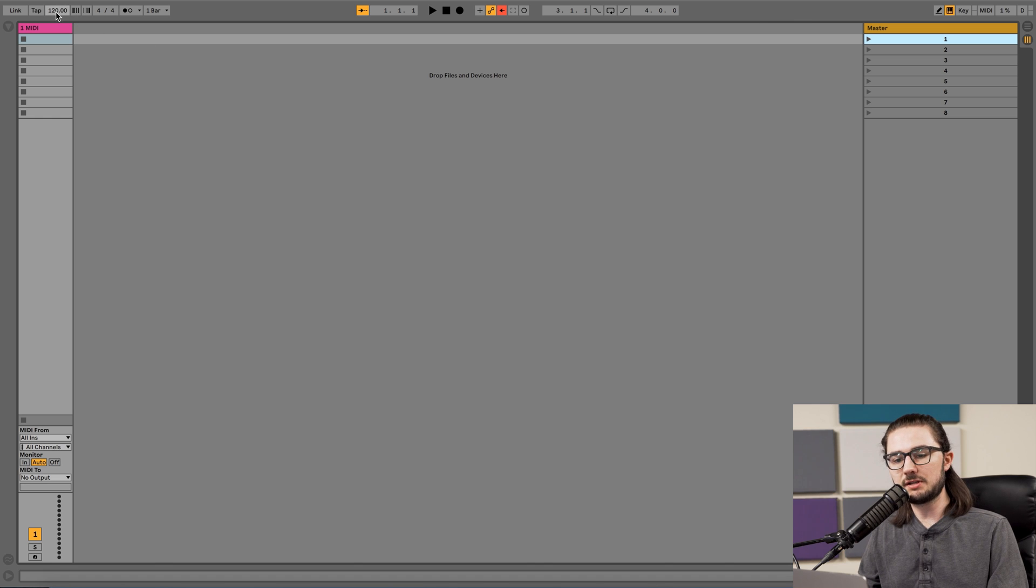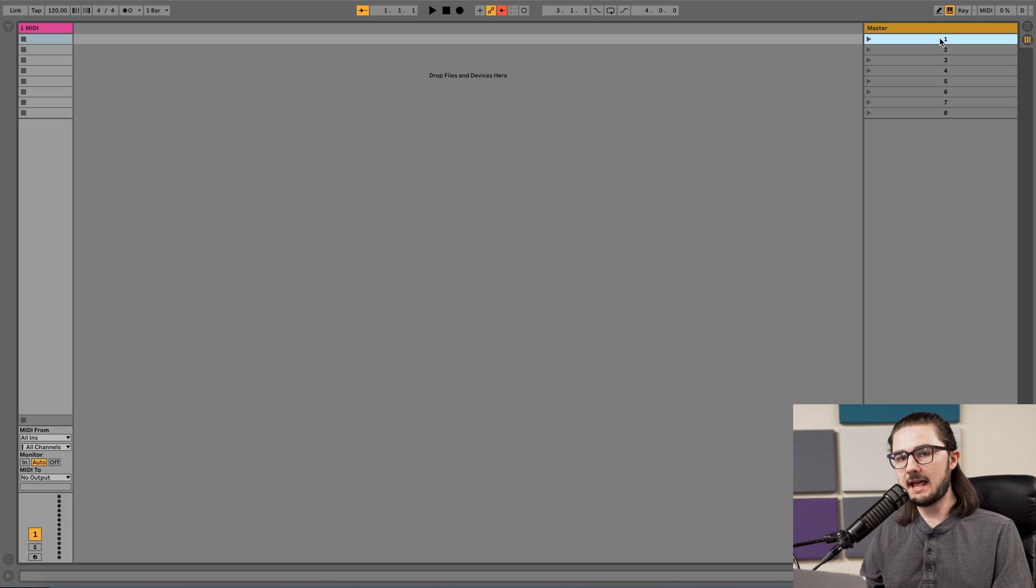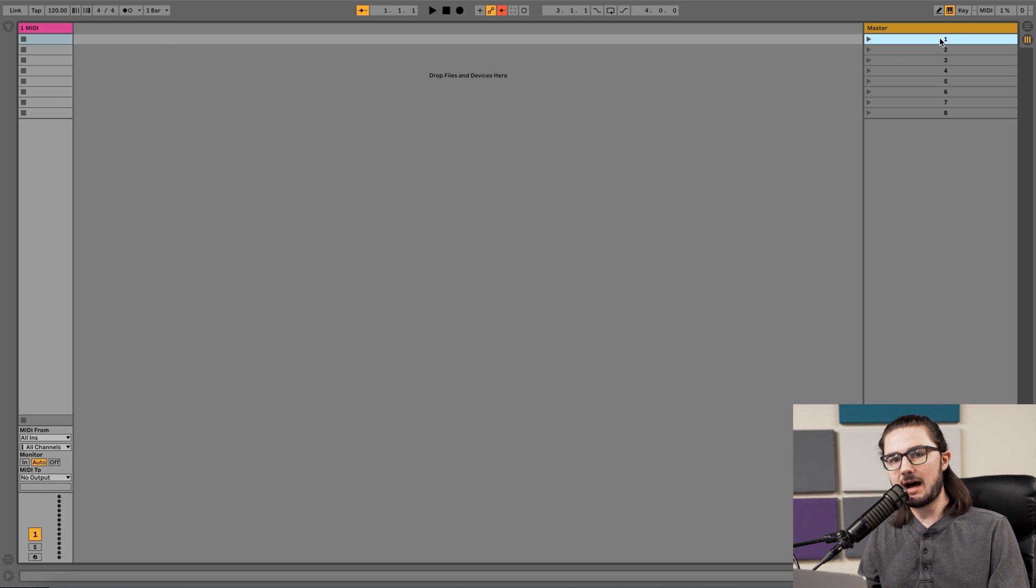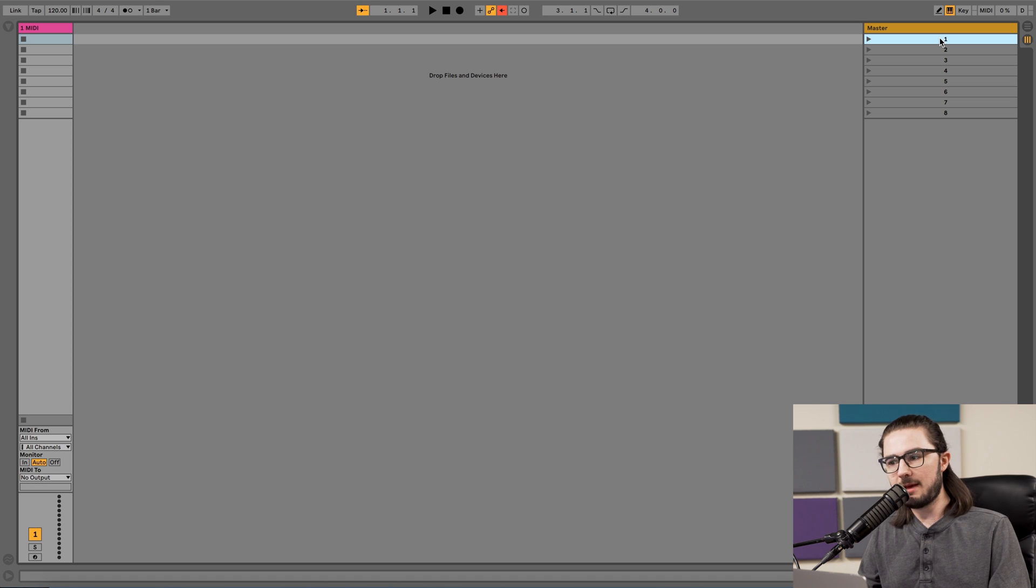By default, Ableton is set to 120 BPM in 4-4 in the upper left-hand corner, but we can change the scene name and have it automatically update what those project settings are for each song. So here's how we're going to want to name it.